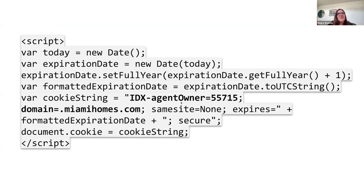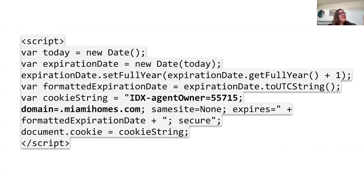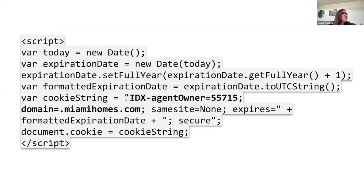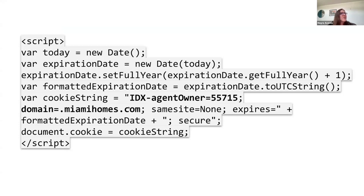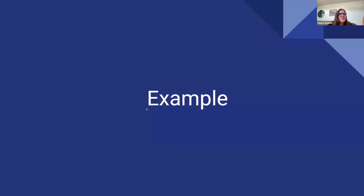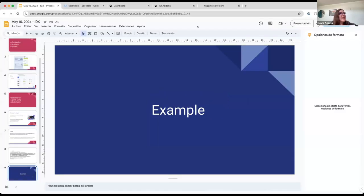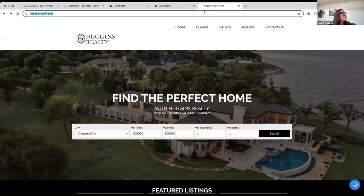So when a visitor navigates to the IDX Brokers domain, it will recognize this agent, and it's going to be showing the agent information across the IDX pages. And I'm going to show you an example. What is this cookie, or how does it look? It looks something like this. The idea is that here in where it says cookie string, we're going to add the agent ID, and we're going to specify the domain where it should be applied. But with an example, it's going to be easier to understand, and we have a client that is already using this.